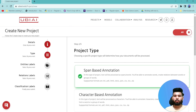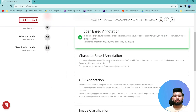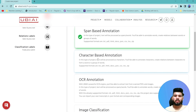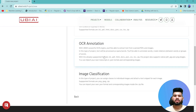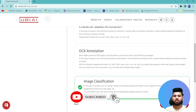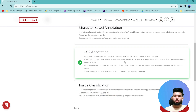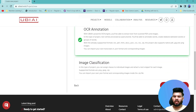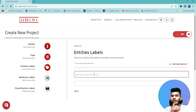Next you have to select the project type. There are many options: for NER you can select span-based annotation; for OCR data you can use character-based annotations; for LayoutLM or image and video document annotations you can go with OCR annotations; and for image classification you can select image classification. Since we want to annotate images and PDF documents, I'm going to select OCR annotations and click Next. This takes you to the entity labels section where you specify what to extract from the documents.